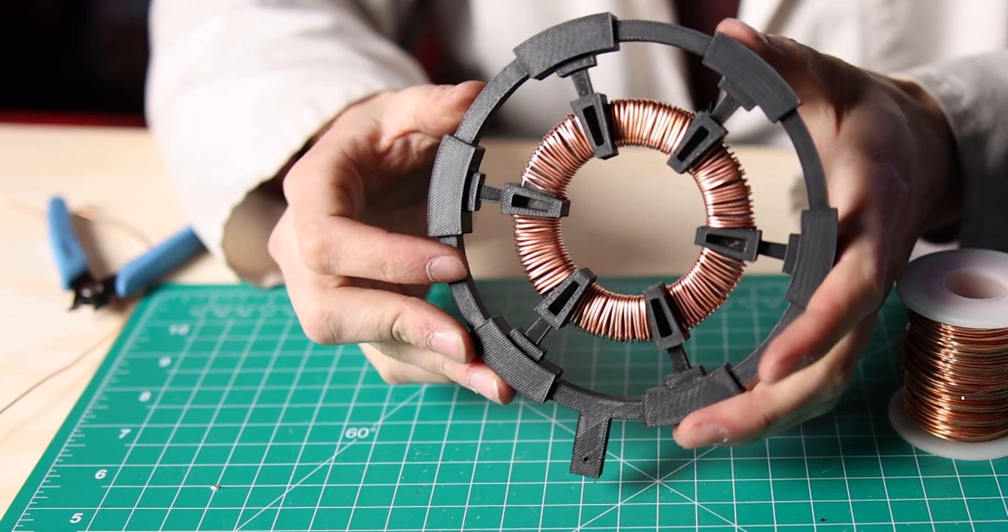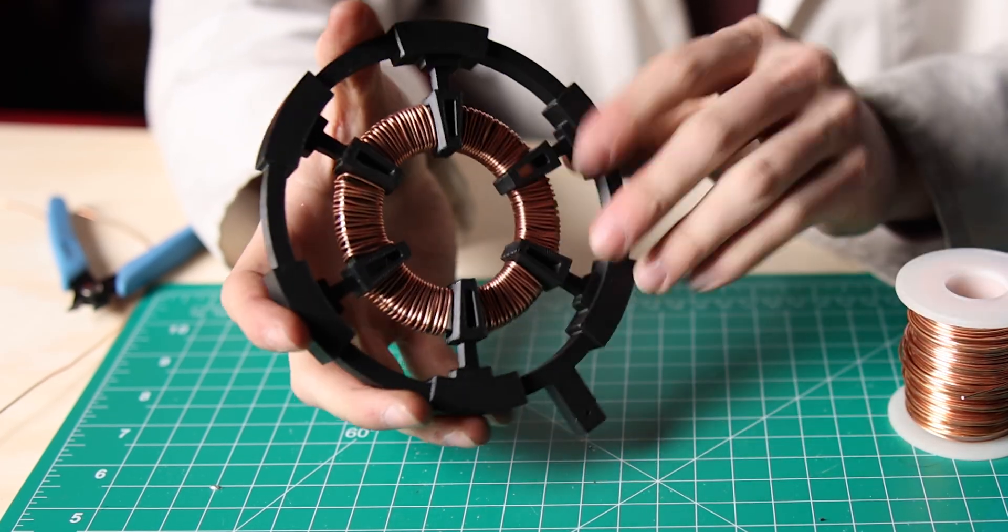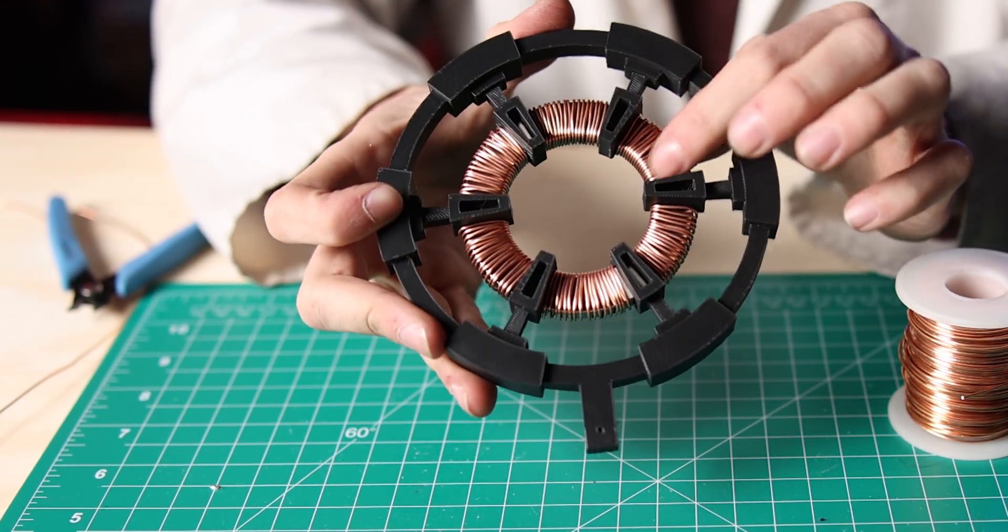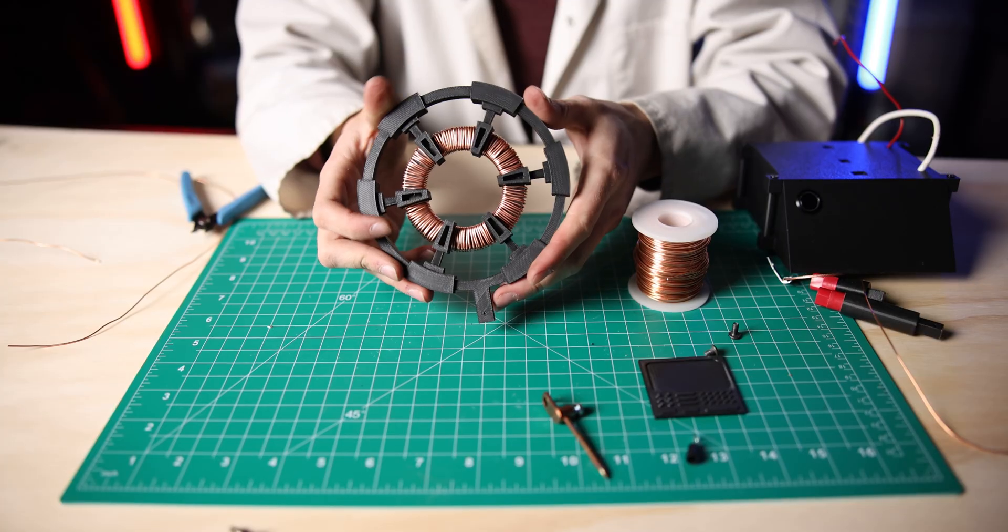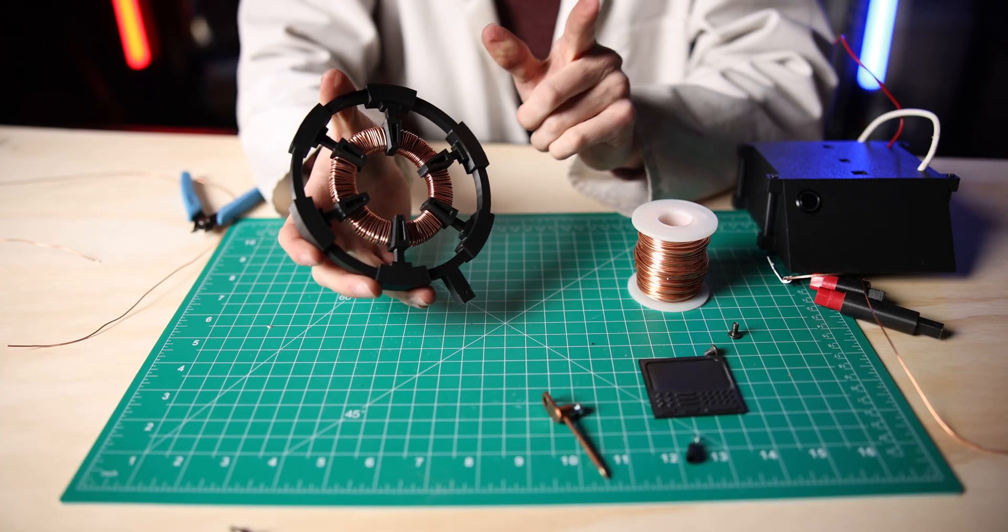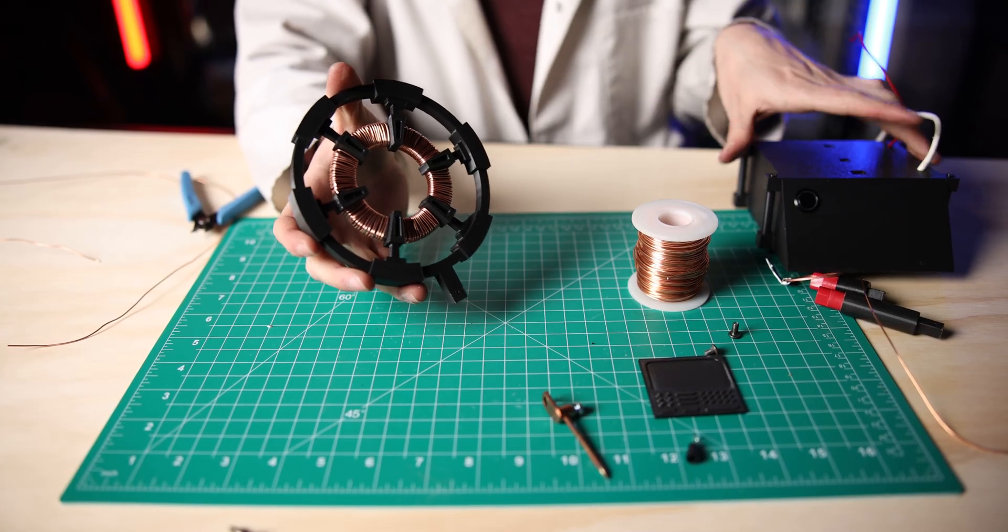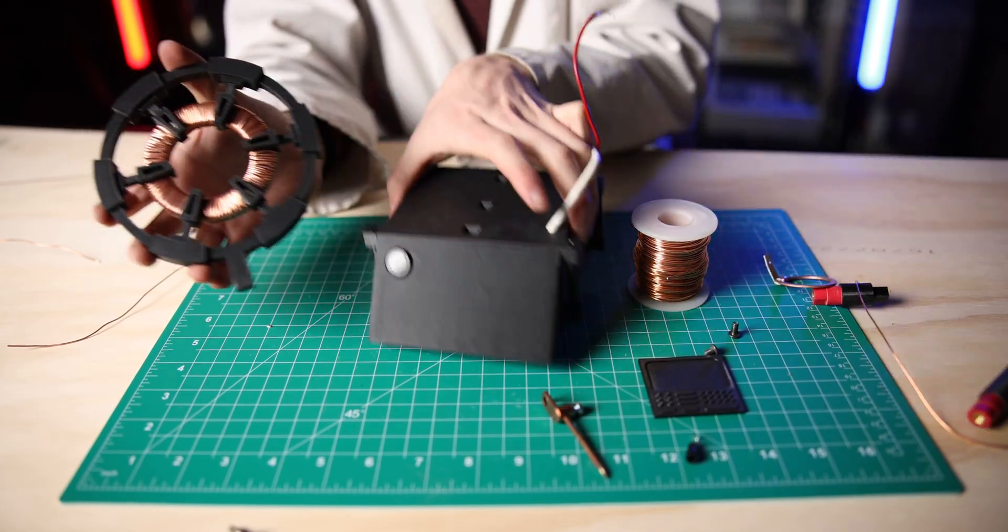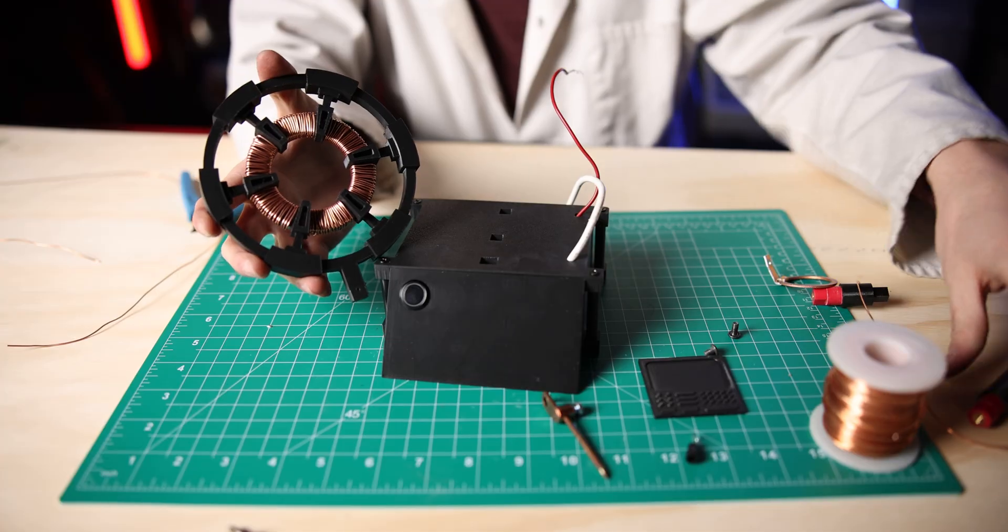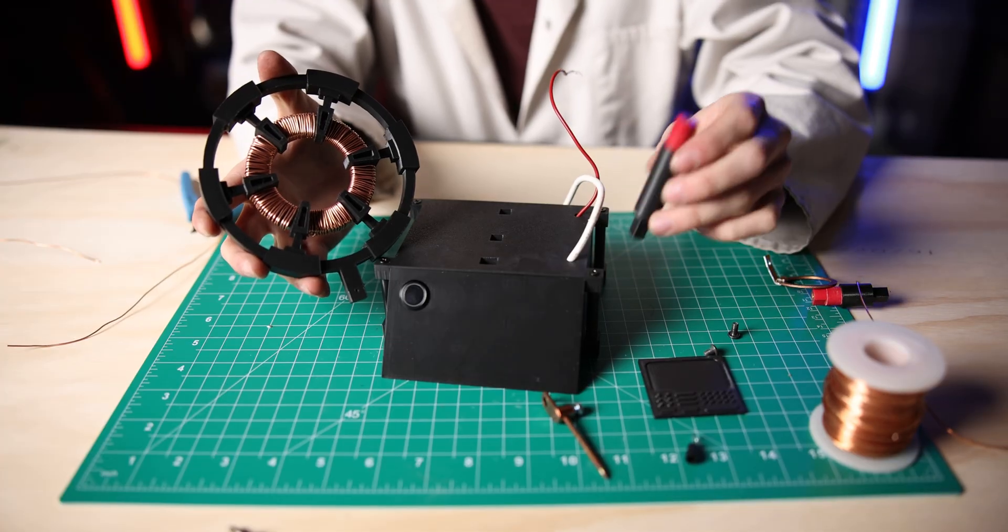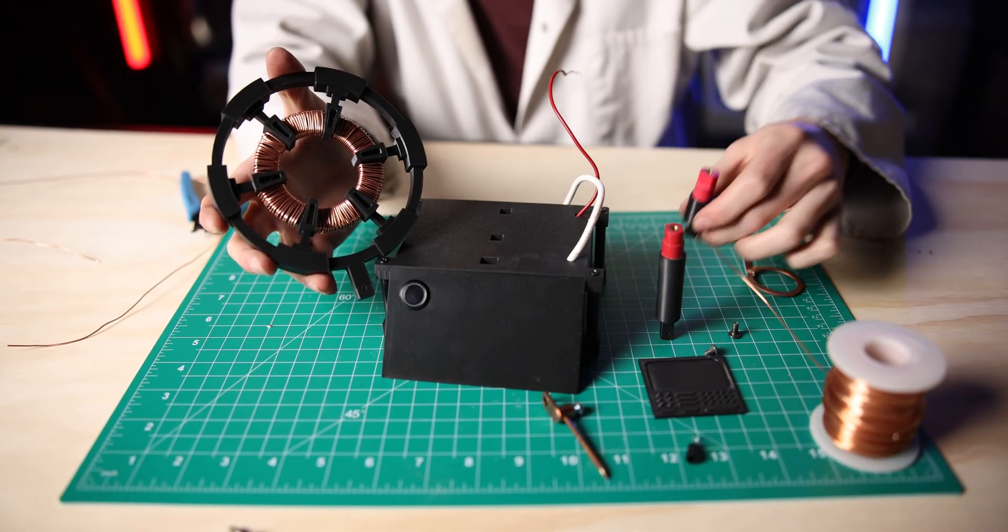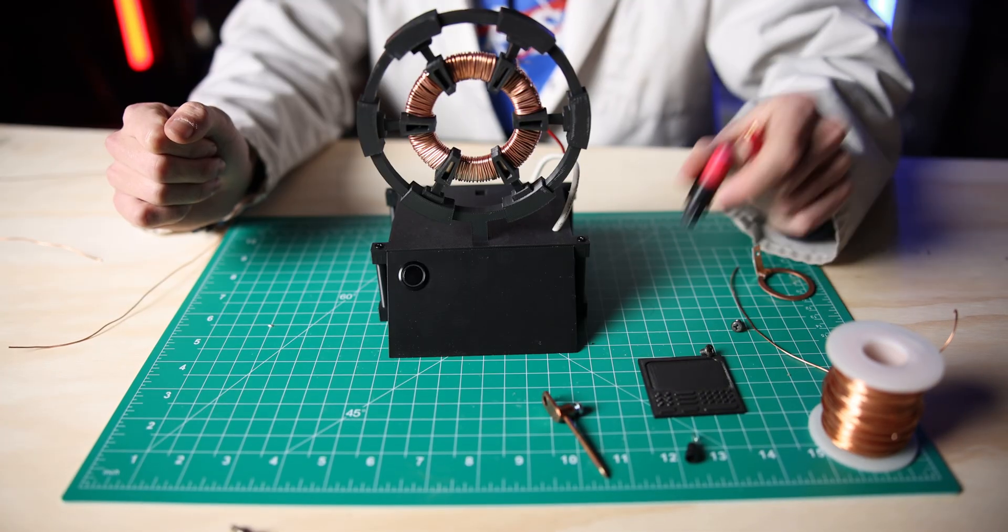Okay, we just finished winding this copper wire around this magnet and this is how it turned out. Now we're going to install this onto our frame and prepare the cathode holders to be mounted as well.